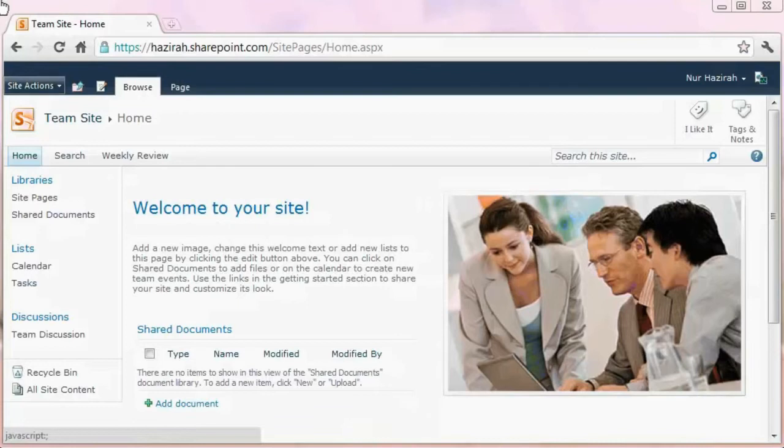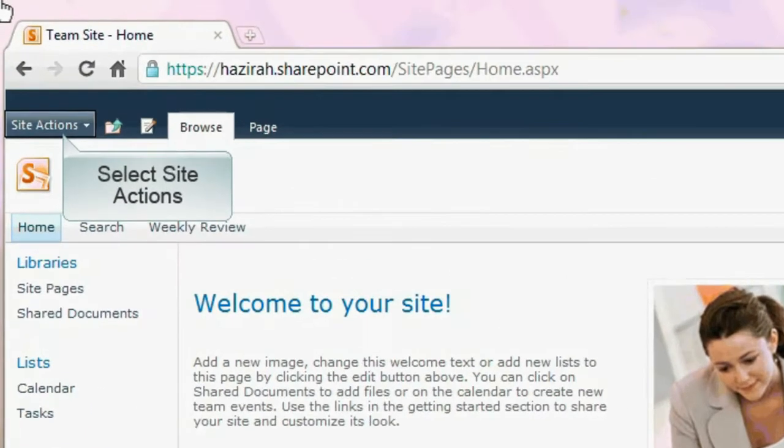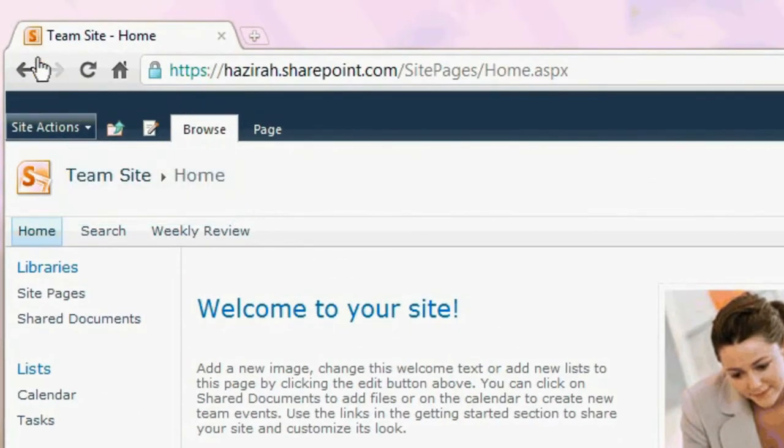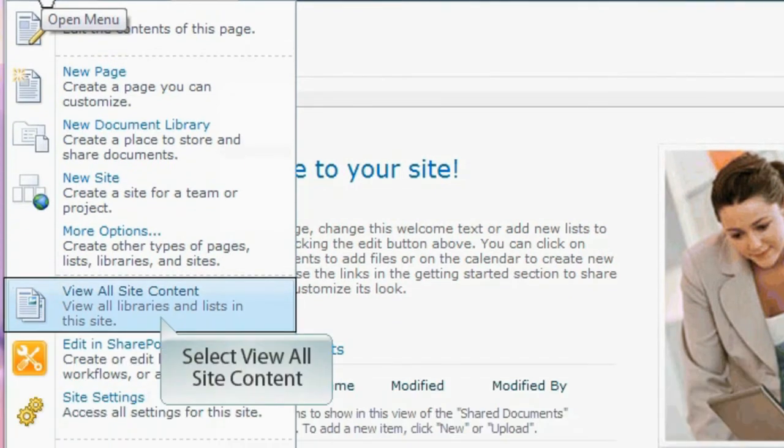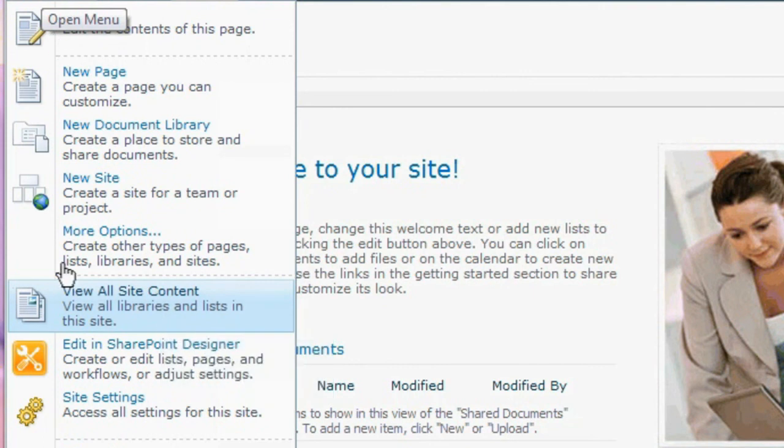From the team site, select Site Actions tab on the top left-hand corner to expose a drop-down selection. From the drop-down options, select View All Site Content. This enables you to find that particular workspace you want to delete.